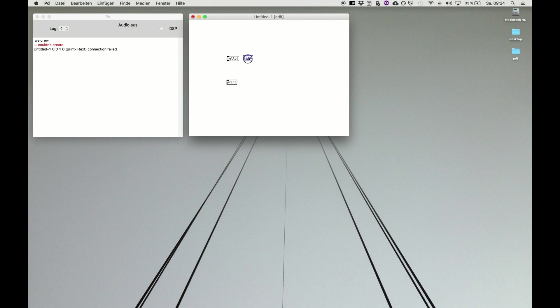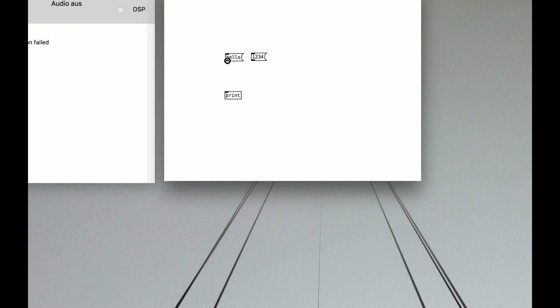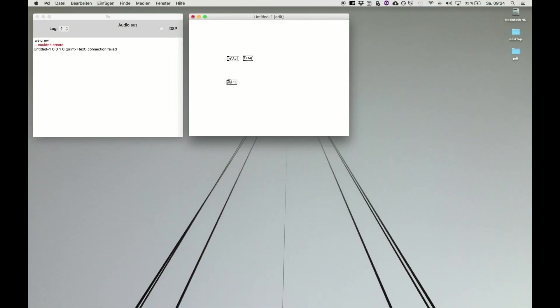Now comes the main thing of Pure Data. It's connecting the outlets—these are the little dashes at the bottom—with the inlets of objects. These are the dashes on the top. We drag and draw lines and now the code objects are connected.